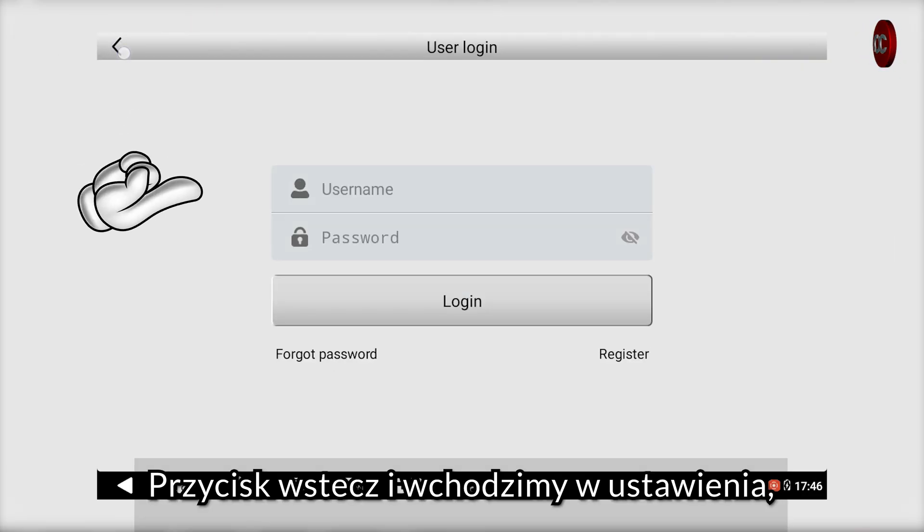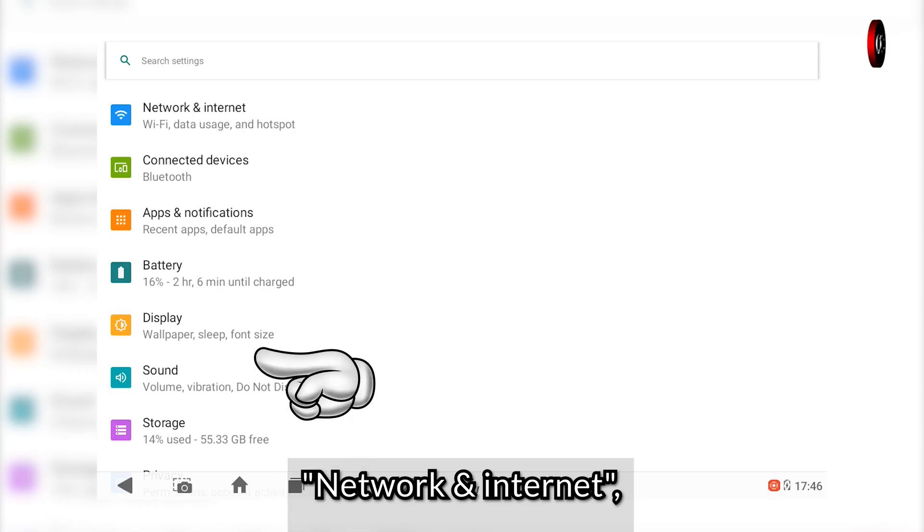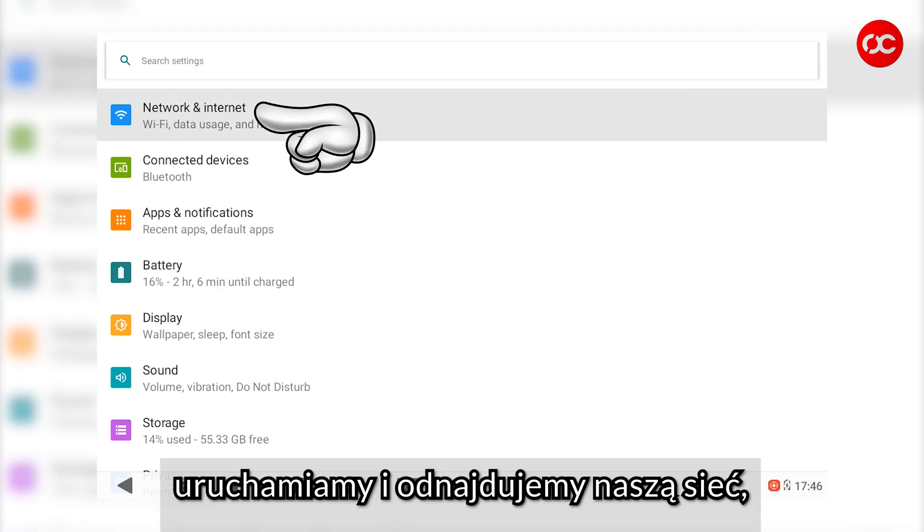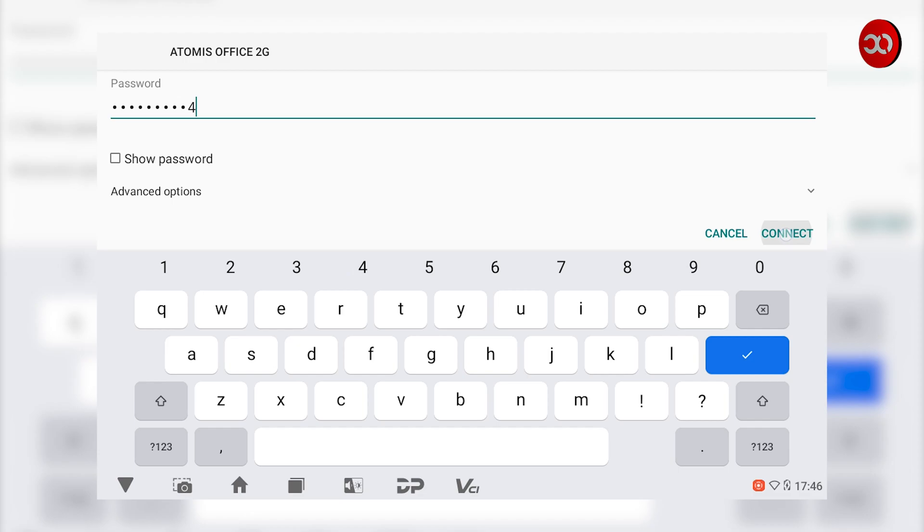Back button and go to settings. Then system settings. Network and internet. Start and find our network. If you have a password, enter it.